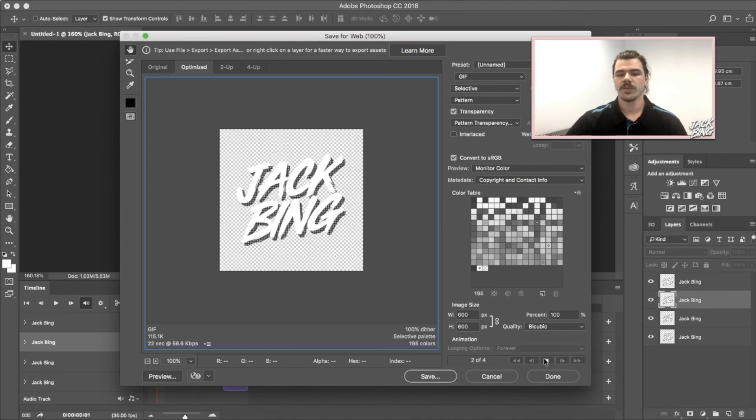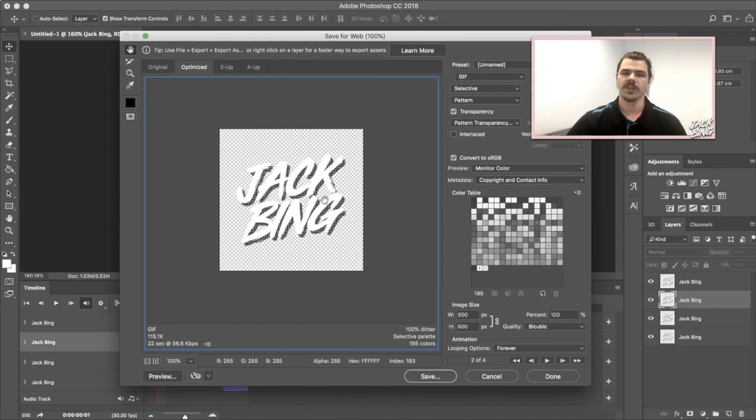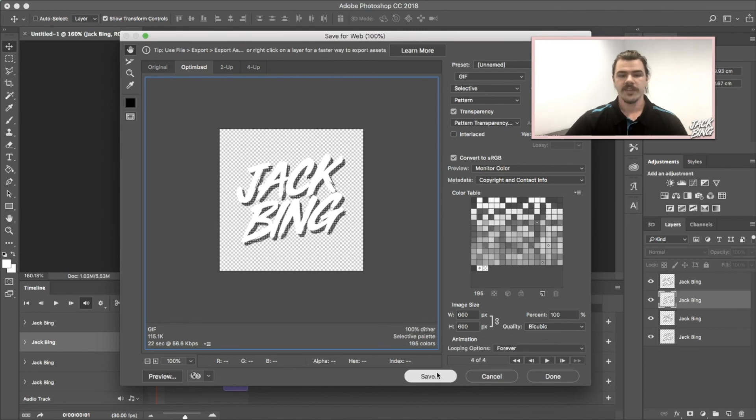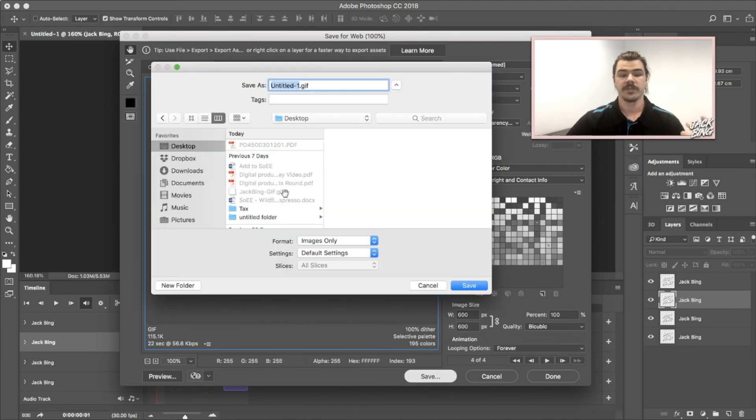When you watch it in playback here, it's not showing it at the full speed. When you watch it in Photoshop, that's how it's going to look. You'll see that actually looks a little bit slower as it's going through the frames. I'll click Save, just going to put it on my desktop - Jack Bing Instagram GIF - and that's done, ready to go.